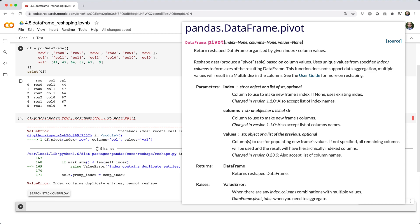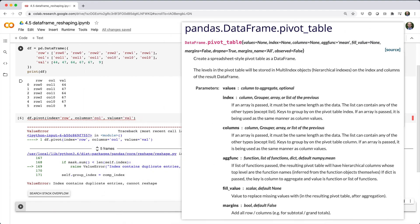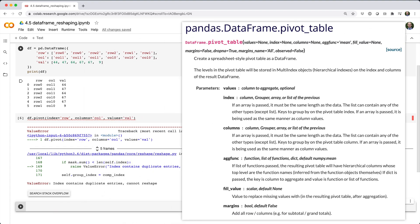This is where the more general pivot table method comes in. Pivot table works just like pivot, but you can specify an aggregation function to tell pandas how to deal with multiple values mapping to the same place.